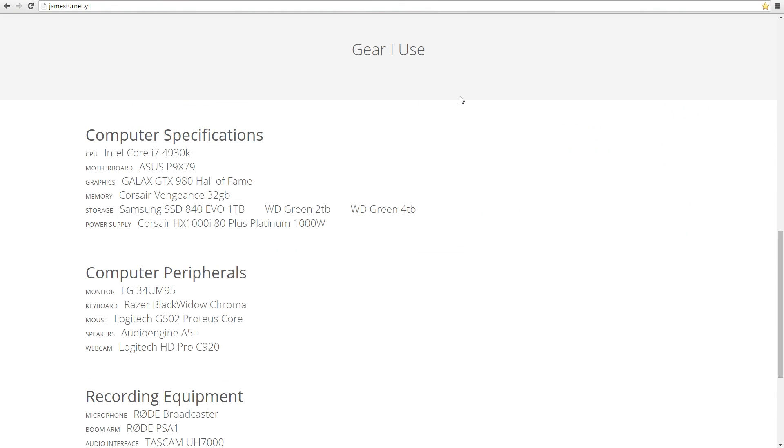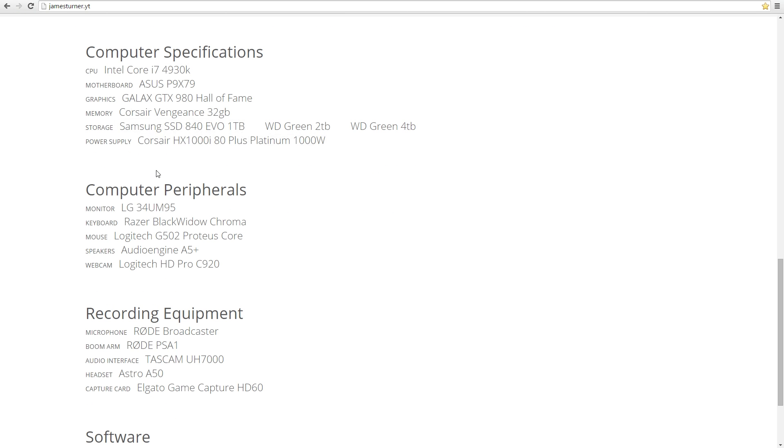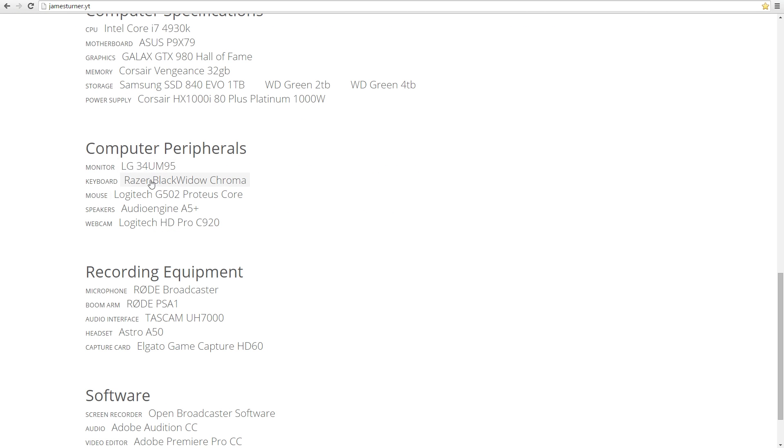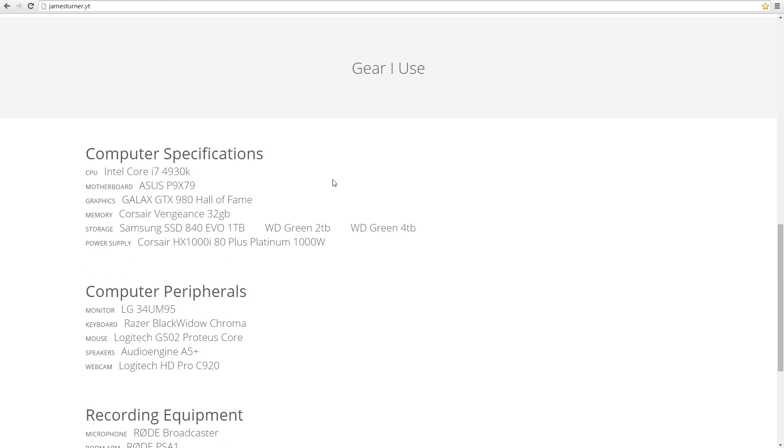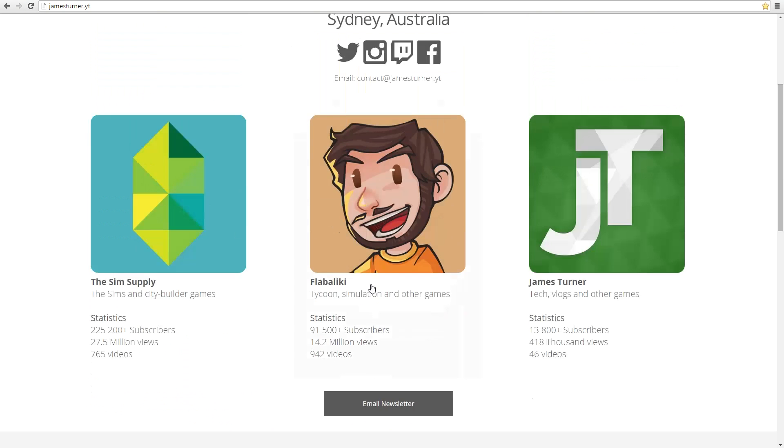It also lists every single thing that my computer has in it—all the accessories I use, the recording equipment, and the software. If you're wondering what I use and where I got it, you can click on these and it'll link you to the product page.